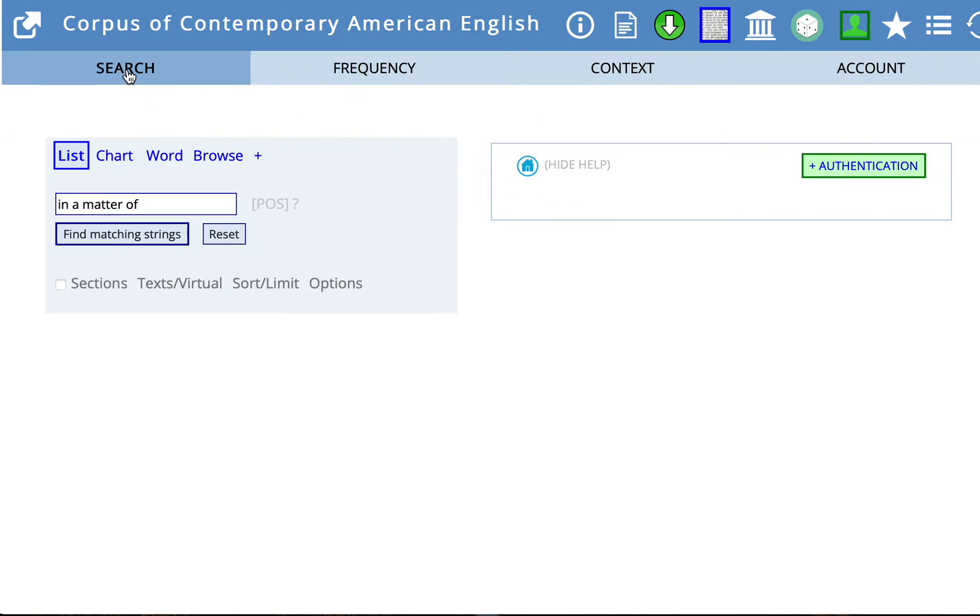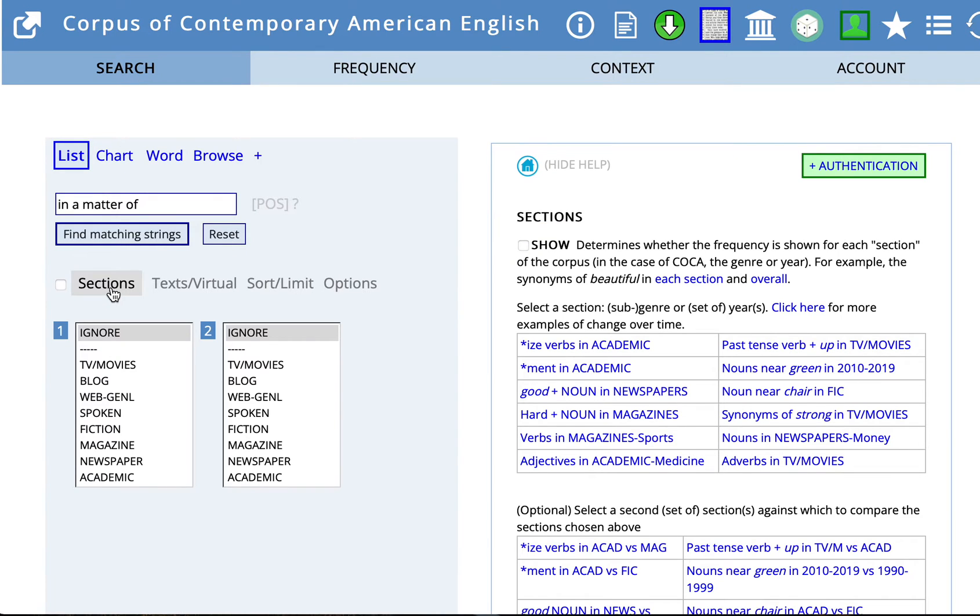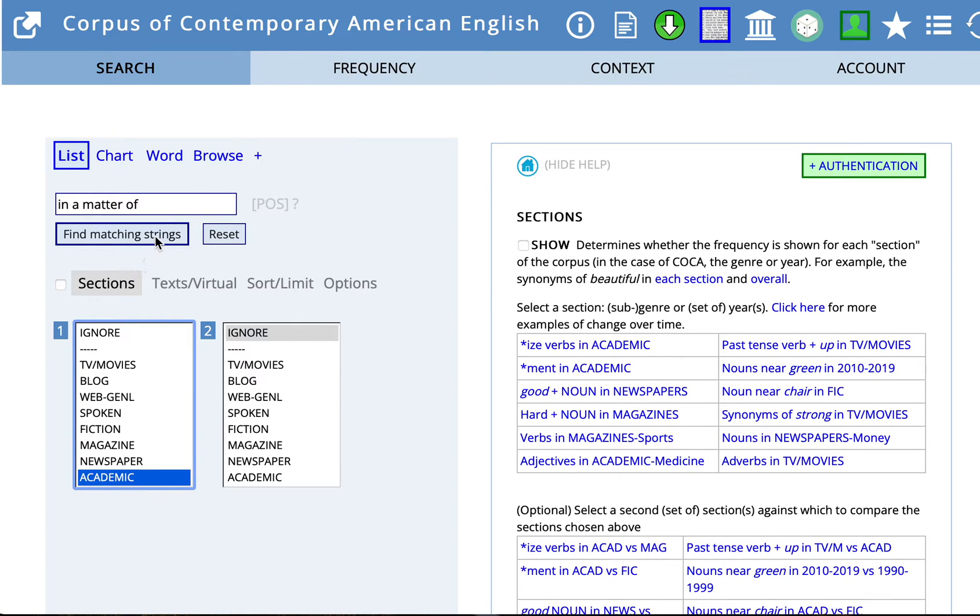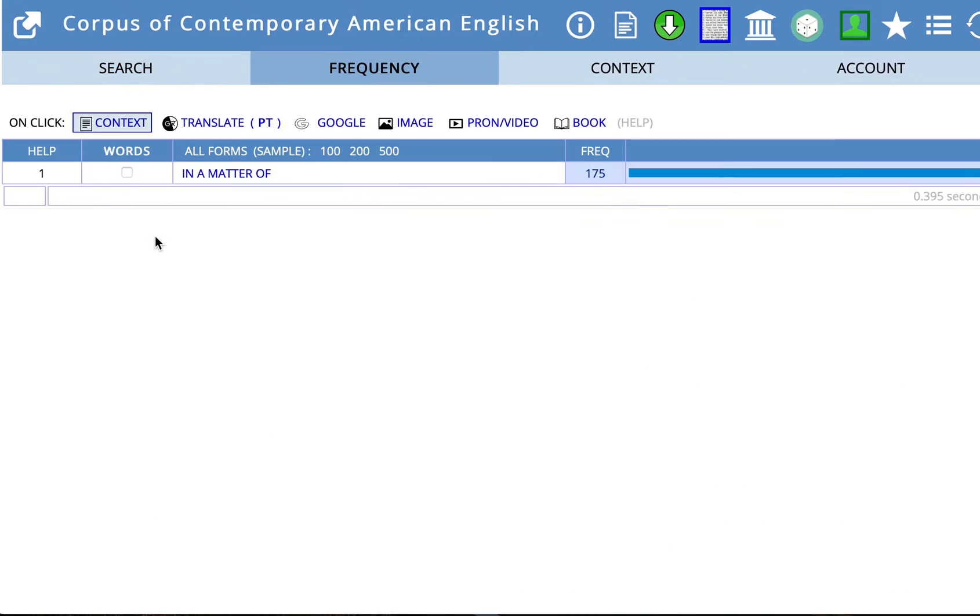So let's go back to the search page here and click on Sections. We can see if we go down that here's Academic. So let's choose Academic Sources and do that search again. And now we can see the results have been narrowed to fewer than 200. Let's look at some of those excerpts.